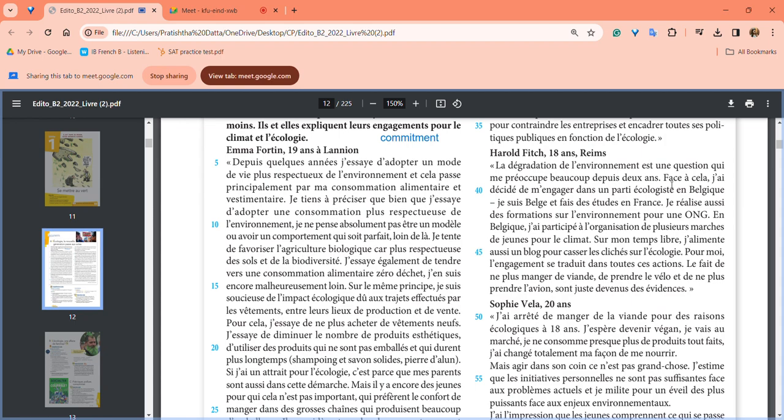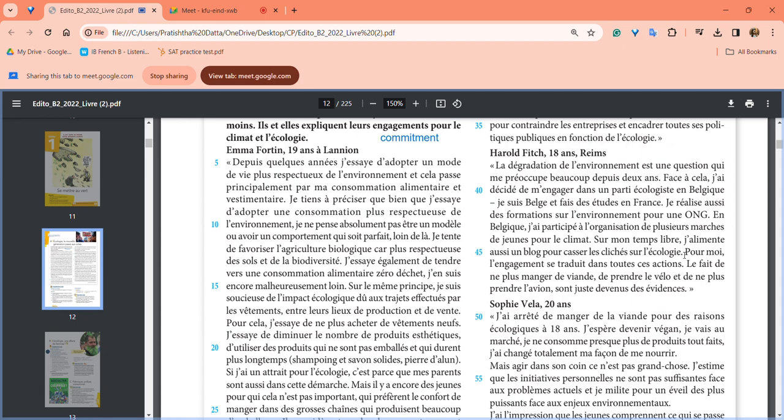He also does formations on the environment for an NGO in Belgium. He participated in organizing several youth marches for climate. In his free time, he also has a blog where he talks about different clichés around environment and ecology in general.